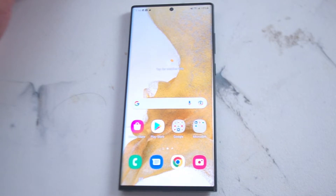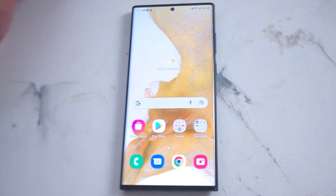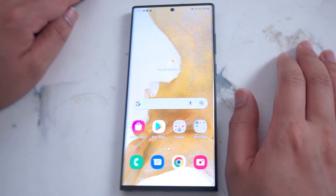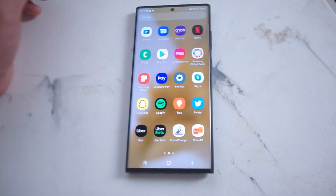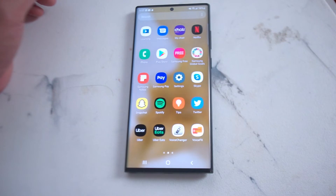The S22 Ultra has one of the nicer screens for Samsung's flagship phones, and having the larger screen means you have a lot more screen real estate. Certain actions in landscape mode are a lot more comfortable compared to smaller phones. One of these options is the ability to have your home screen apps in landscape mode, and you can enable this in the settings.